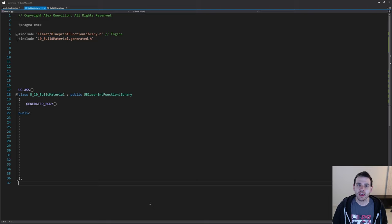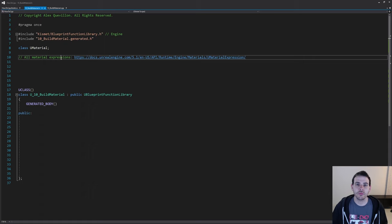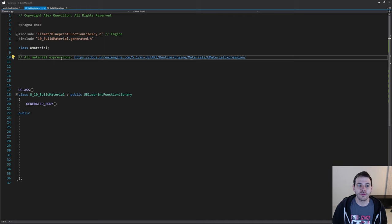We're in an empty header file and we're going to start with the forward declarations. First is UMaterial, because we want to modify a material. Then we also need all the material expressions we want to add inside the material — by material expression I mean everything inside a material graph: the multiply node, texture node, vector, colors, texture coordinate, add, lerp, divide. Everything you can find in a shader graph, you have to forward include if you want to create functions that will create those.